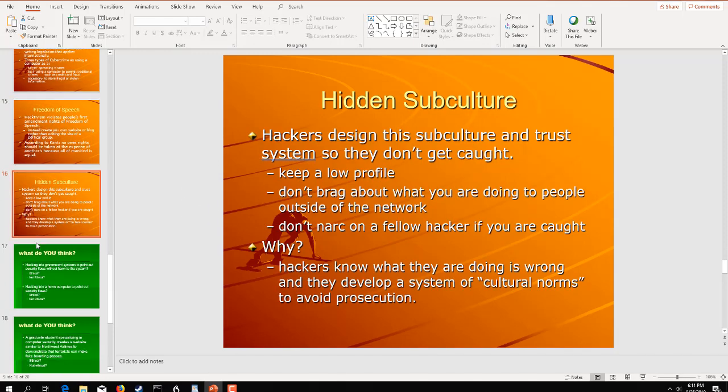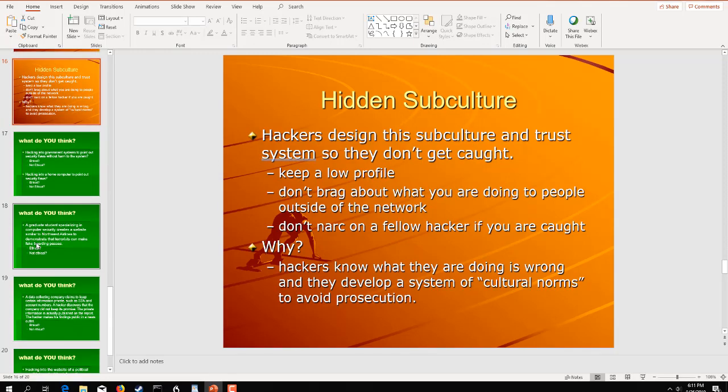And getting back to the subculture here, hackers design their own trust system so they don't get caught. They try to keep a low profile. They don't brag. They don't narc on their fellow hackers. Why? Well, hackers know what they are doing is wrong and illegal. And they develop a system of cultural norms within this subculture. So, a couple questions here. And these are more to kind of pose some critical thinking on your end, just to kind of look at this from maybe a different angle that you haven't looked at it before.